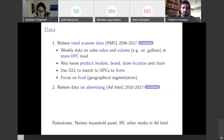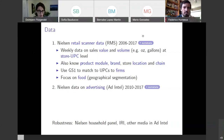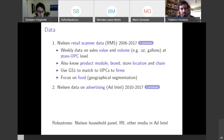We use another dataset to match barcodes — UPCs — to firms. We're going to focus on food, and there's an important reason for that: food markets in this period are geographically segmented. If I want to buy eggs, milk, or vegetables, I'm not going to order those online, so I can think about a geographical region as being a market.